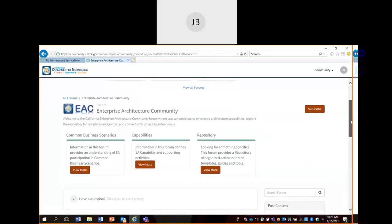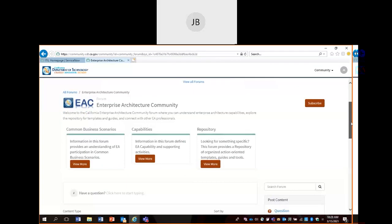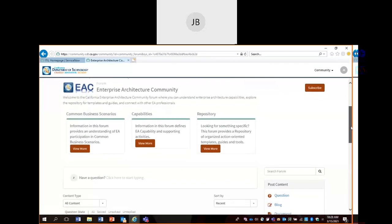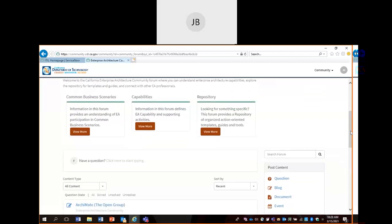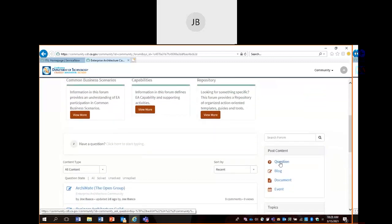I'm going to move forward to some of our other subforums so you can see some of our features. These other content posting types — if you want to post an artifact or if you want to post an event, you just pick the appropriate content posting type for what you want to submit.